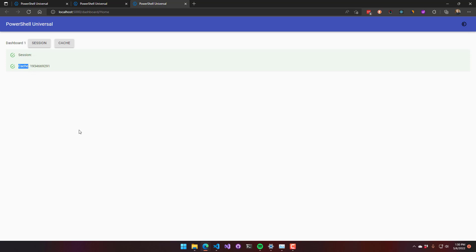And if you had multiple dashboards using the integrated environment, they actually share the same cache scope. So you could actually share values across dashboards.